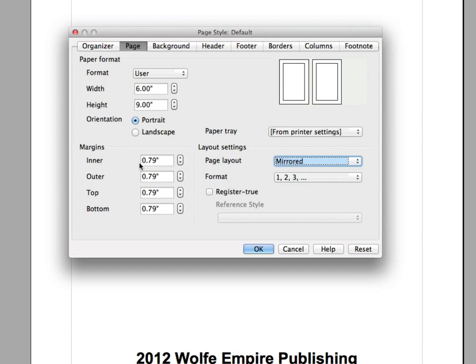So Inner right here, where it says 79, we actually want to make this a slightly bigger margin. Let's just go up to, let's make it like .91 for the Inner margin.